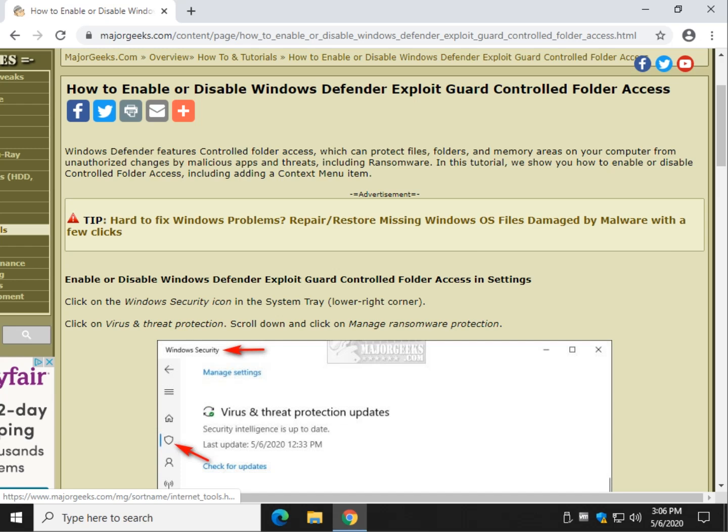Hey there geeks, Tim with MajorGeeks.com. Today we're going to show you how to, it's a mouthful, enable or disable Windows Defender exploit guard controlled folder access.